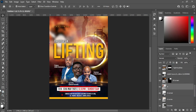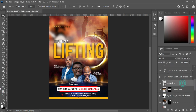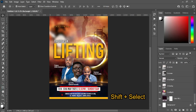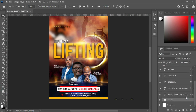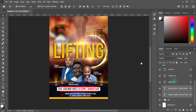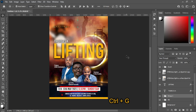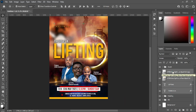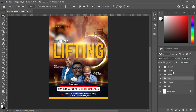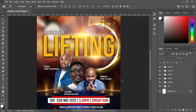Now I'm going to group the background — hold your Shift key then Ctrl+G to group. So this is my background, here is my heading, and this one is the light — 'Lifts Up.' The last thing I'm going to do now is the lifting up section.